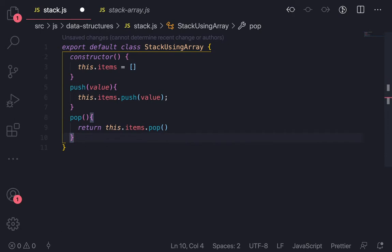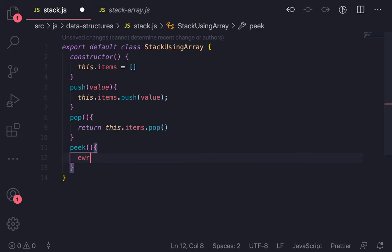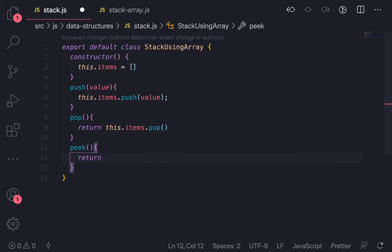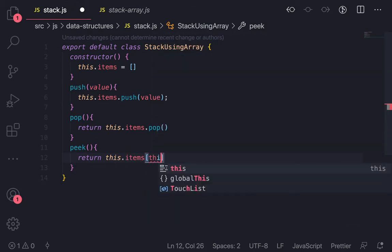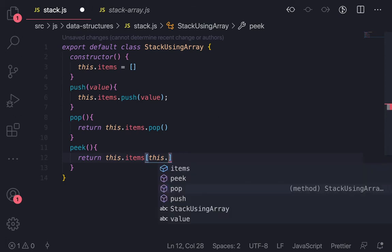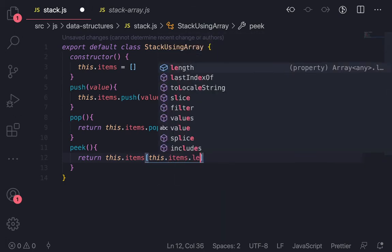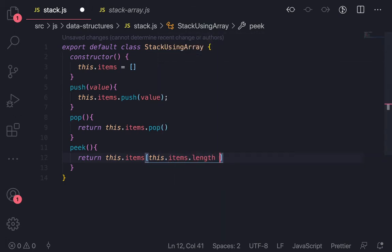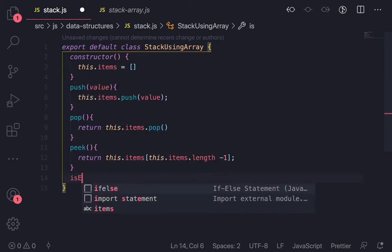Now we have methods like peek. Peek will just return the topmost value. So here return this.items, and we will just first check what is the length, this.items.length, and just do minus one to get the index, and return that element.